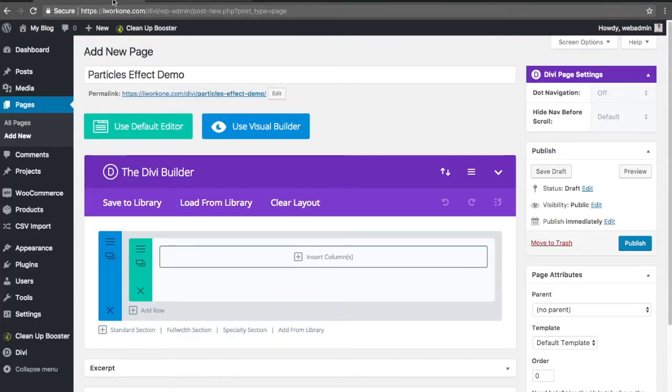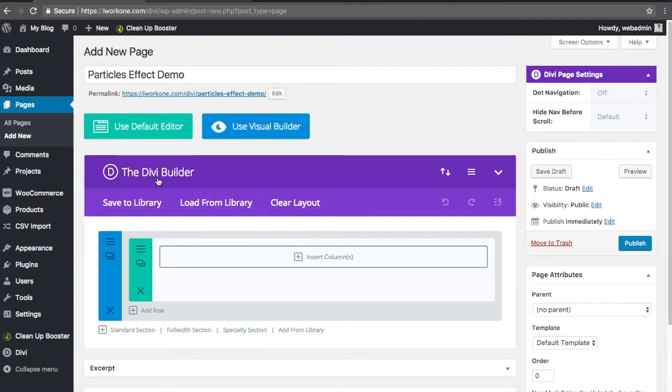So first of all, we create a new page called 'Particles Effect Demo' and we load the Divi builder here.